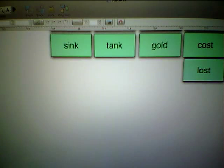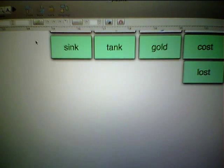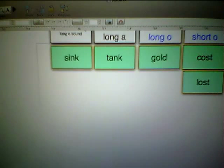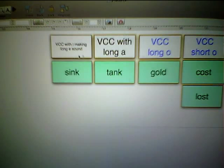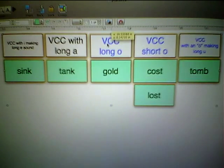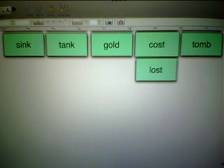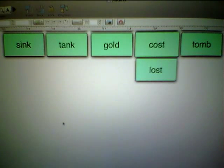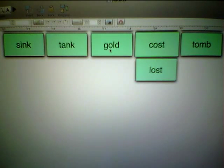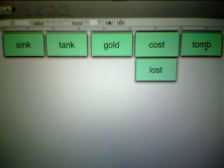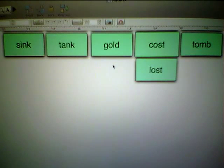Let's take a look at these words — a little bit more complex. Let me move this batch over here toward the middle, and notice how we have all sorts of different vowel sounds here. Starting on the left: 'sink,' 'tank,' 'gold,' 'cost,' and 'tomb.' Being able to discern these patterns can be tricky because they look so much like everything else.